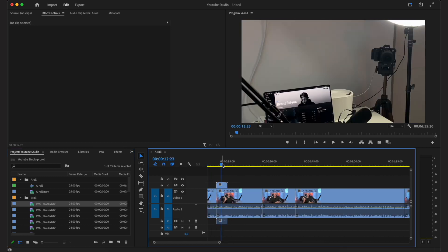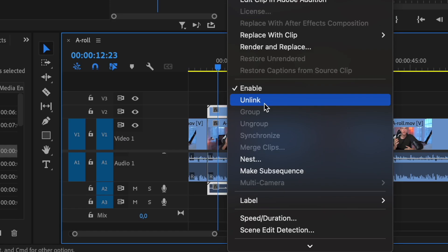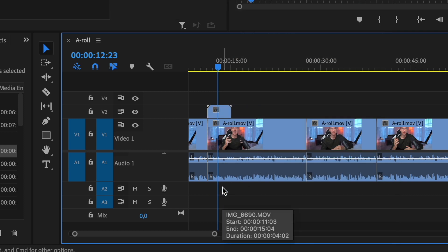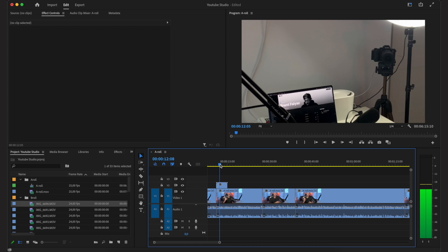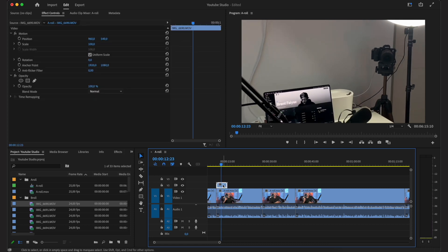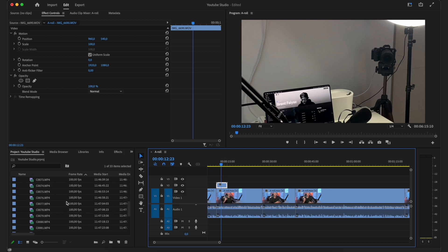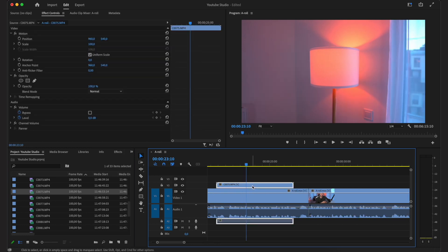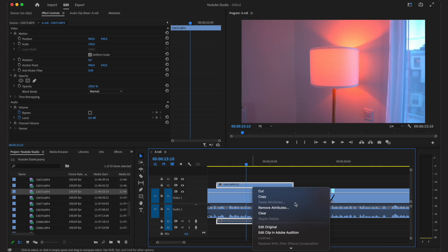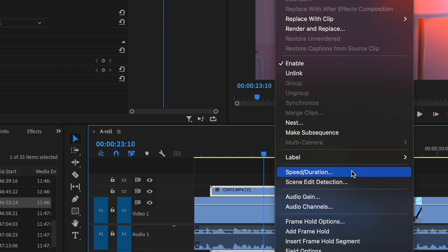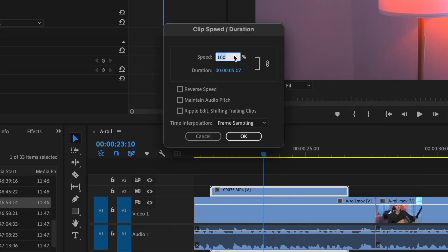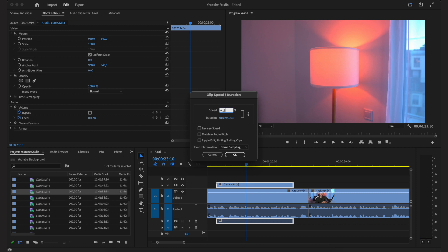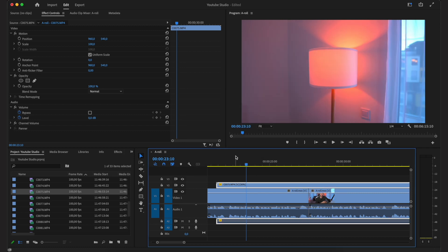If you don't want to use the sound from the b-roll, right-click on it, click unlink, and delete the audio track. If you want to change the speed of your b-roll — for example, here's a video shot at 100 frames per second so I can slow it down nicely — right-click on it, go to Speed/Duration, and set the speed. If I want it at 30%, I just put that in and now I have a nice slow motion clip.